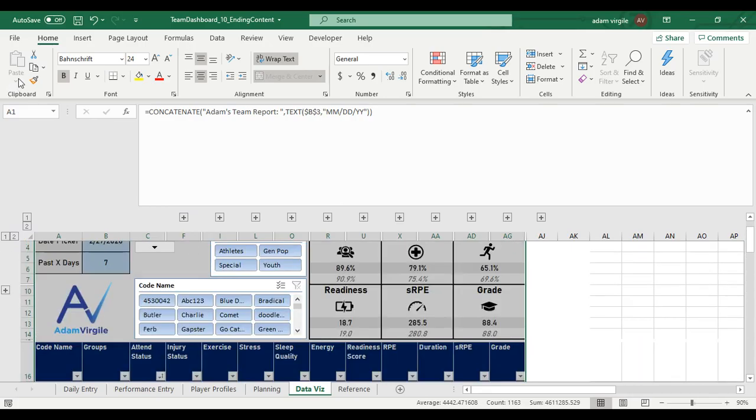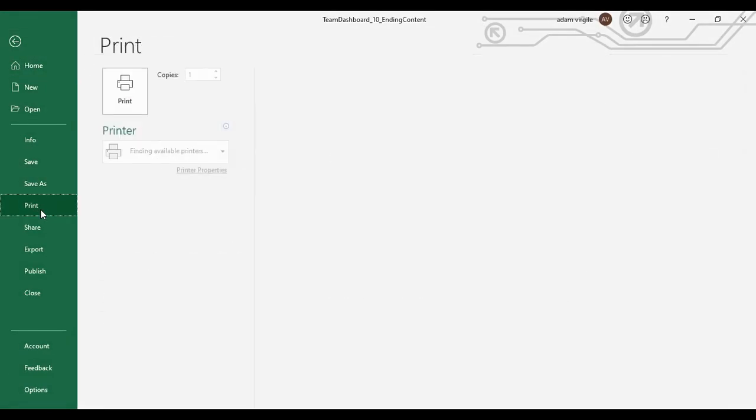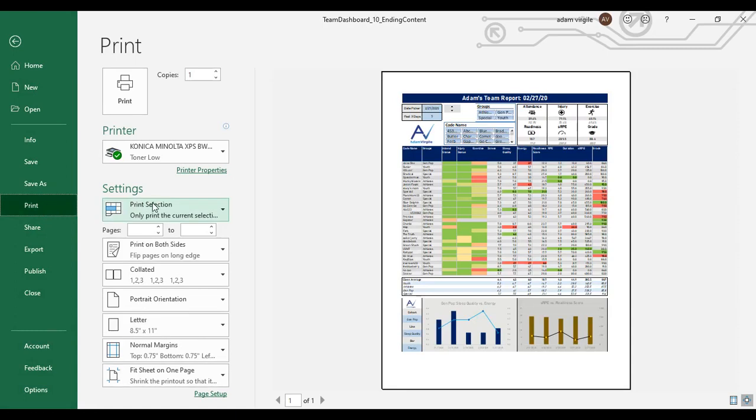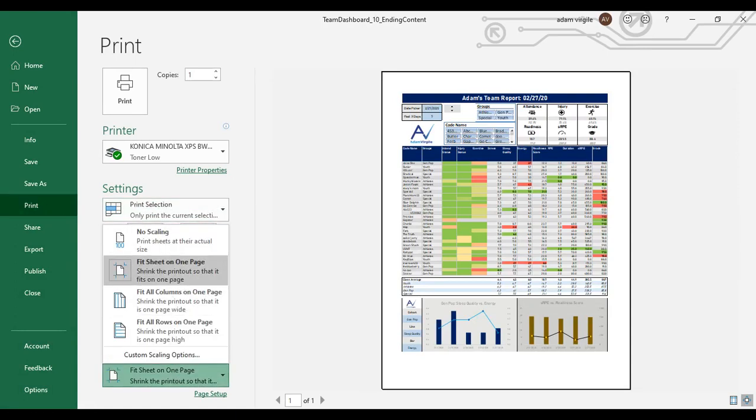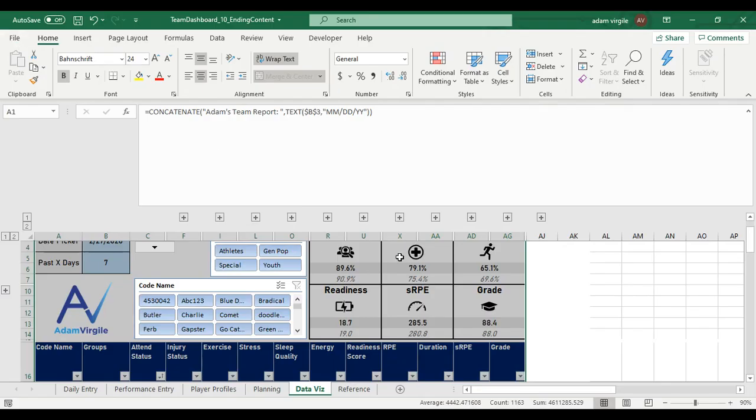I'm not going to do that right now, but if I go to file print and I have my print selection selected and fit sheet on one page, that looks like a, I mean, it fills up the page. It looks like a nice report. And this is ready to go. You can print this off on a daily basis and we're good to go.